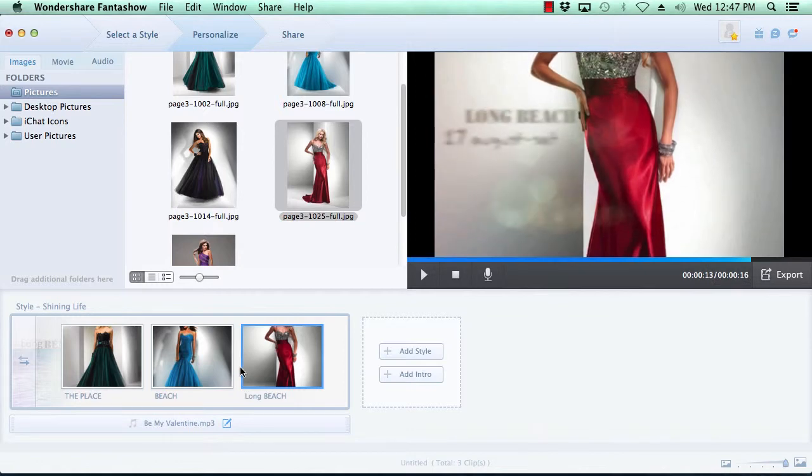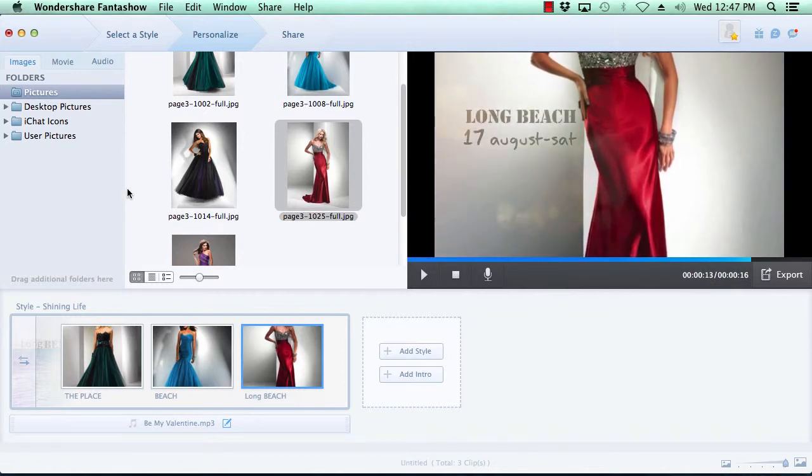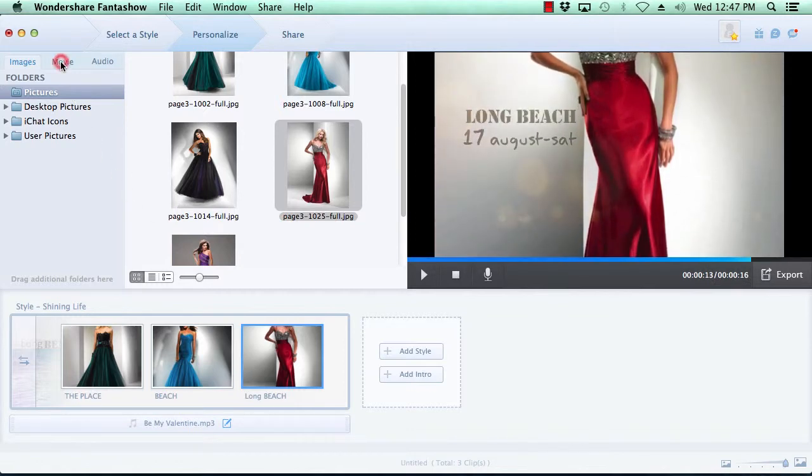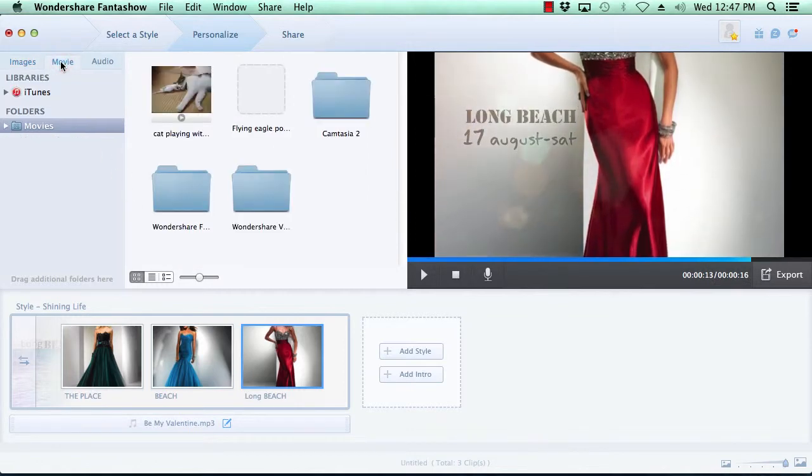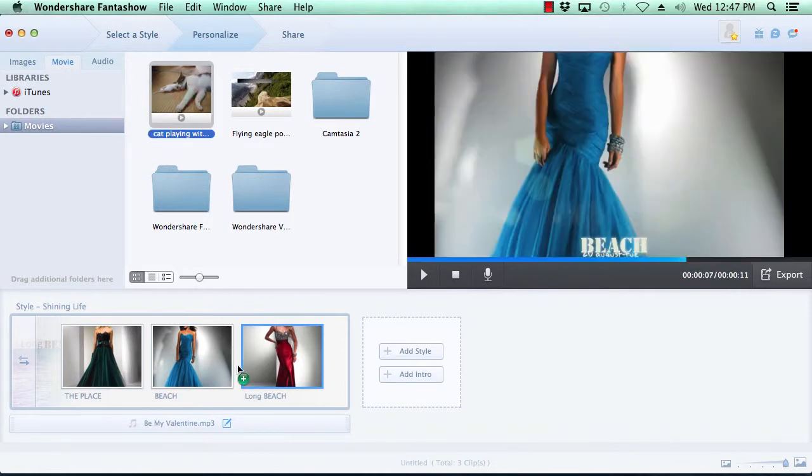Adding a movie is just as simple as selecting the Movies tab at the top, locate the movie you wish to include in the slideshow, and then drag and drop.